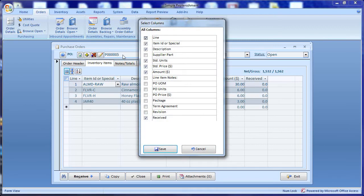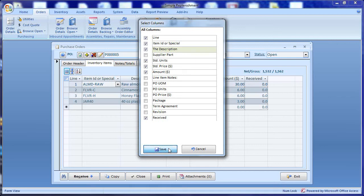We can also use the same screen to change the name of a column. So for example here let's type instead of description there let's have it say the description. Make sure to click save. There you go. The change is now reflected on our screen.